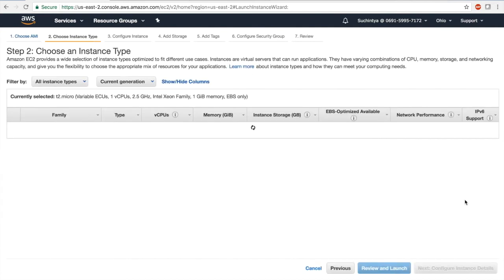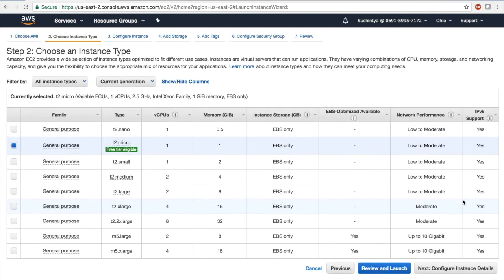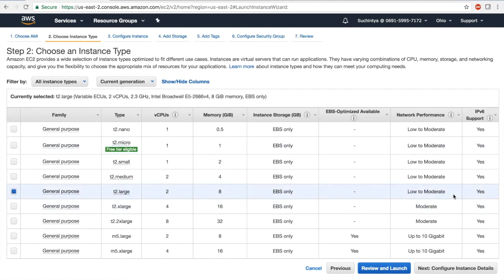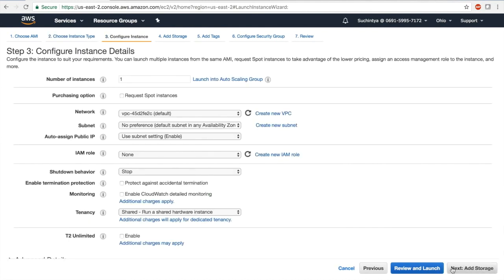Once I select Ubuntu 16.04, it presents me certain options on machine sizes. We recommend that you start with t2.large for production use, and you scale it up as you need. These settings are all defaults; according to your organization policy, your organization might have different VPCs, different subnets, and other policies that you have to cater to.